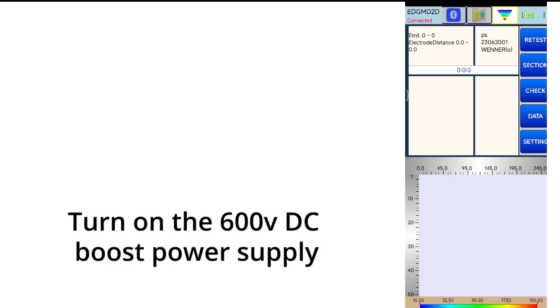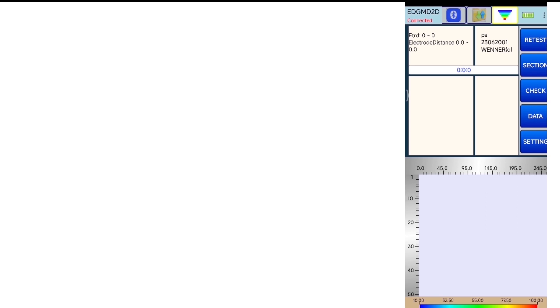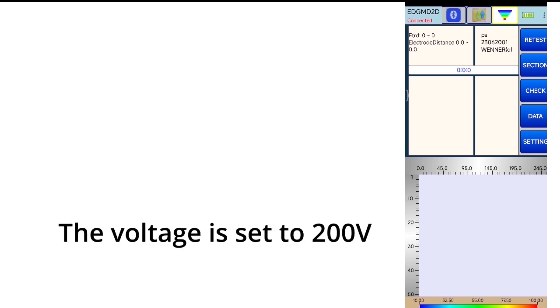Turn on the 600 VDC boost power supply. The voltage is set to 200 volts.